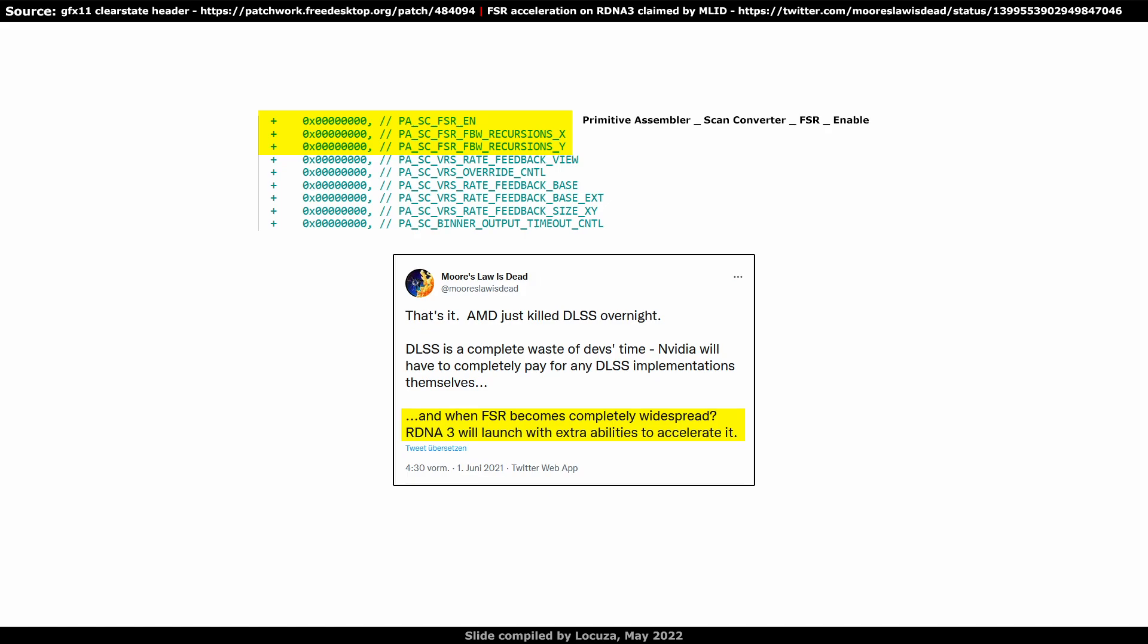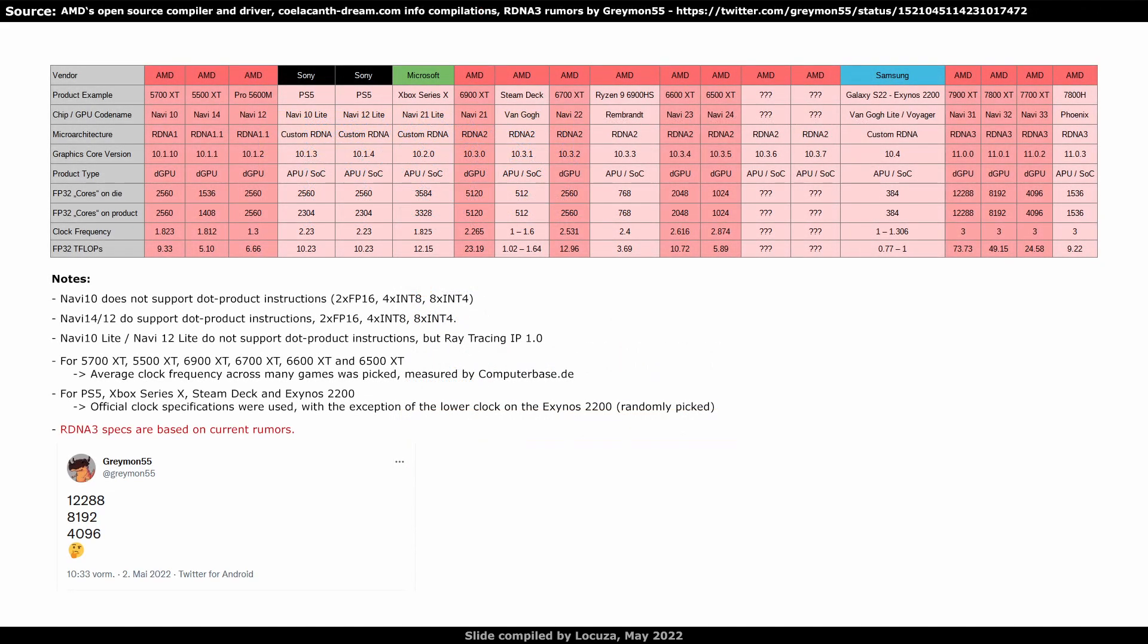Overall, I do have the impression that it's really for FidelityFX Super Resolution. At the end, I want to show an overview about the current RDNA chips from AMD.